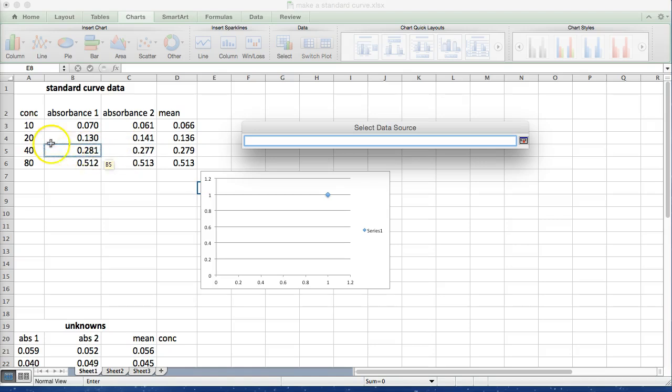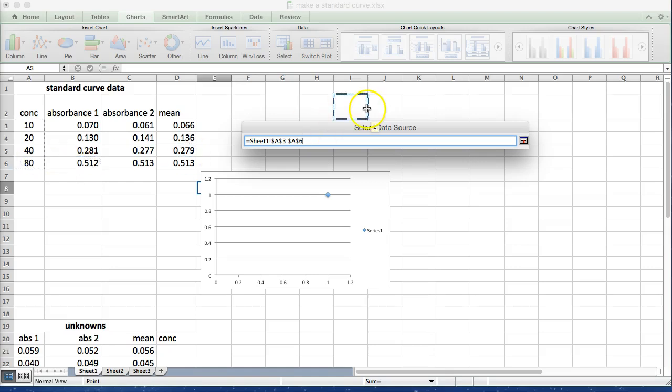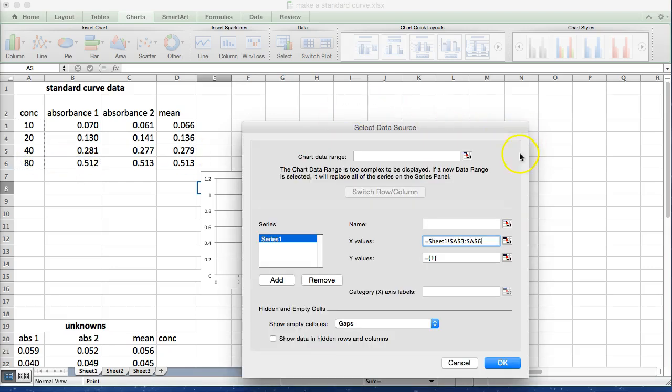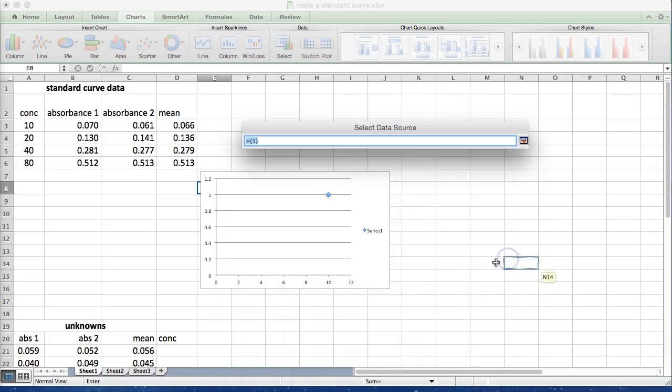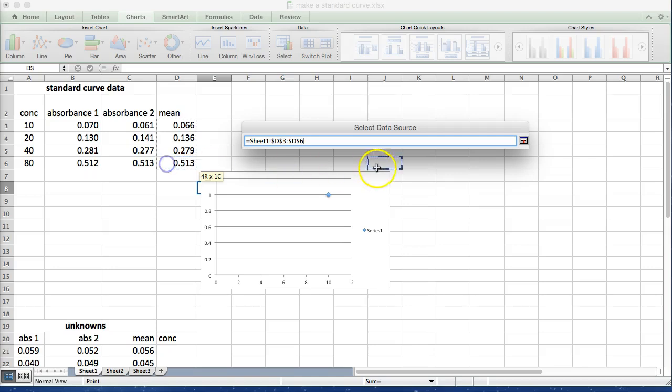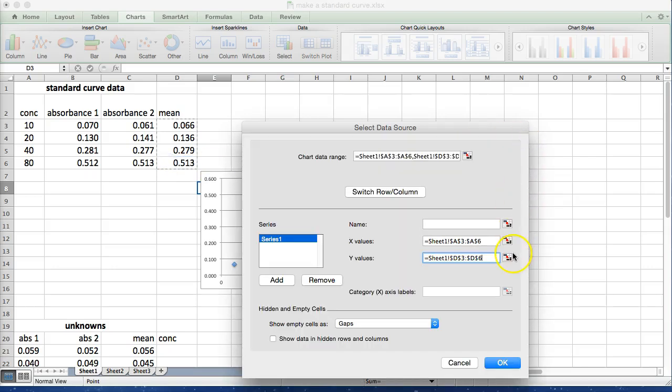So the first I'm going to do is select our X values and those are going to be our concentrations because the X has the control variable. Then we're going to select our Y values which is going to be the means that we got for absorbance.